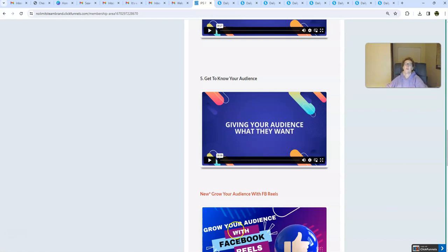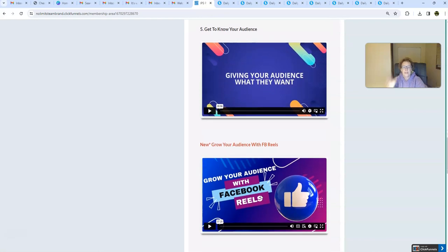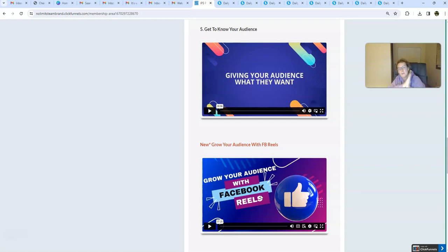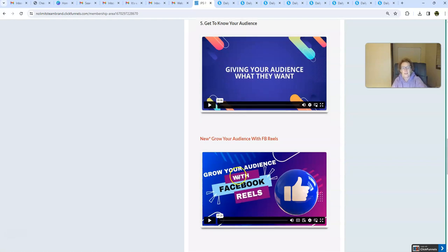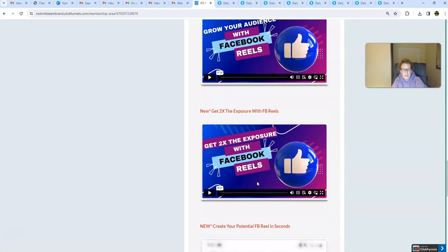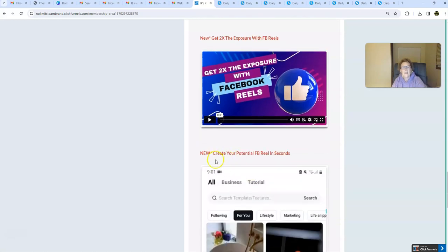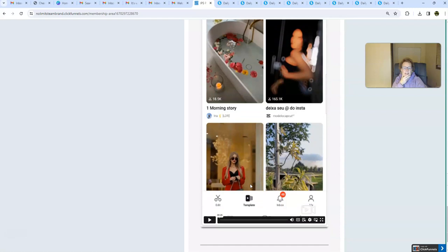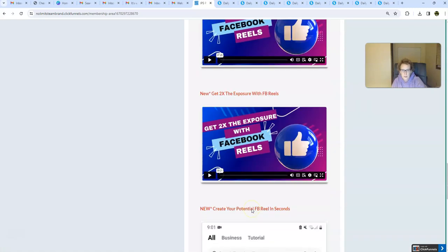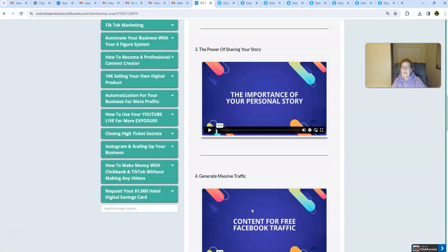Now, this is new, folks. How to grow your audience with Facebook Reels. This is what is current. This is what is super popular. It's working amazingly well, and it's trending. So, it's been recently added and enhanced into the Facebook Marketing Mastery training. So, here's video number one. Here's video number two, how to get two times the exposure with Facebook Reels. And here is video number three, all brand new. Create your potential Facebook Reel in seconds. Three brand new videos.